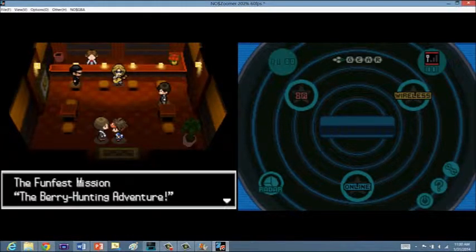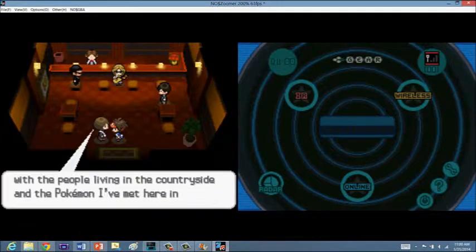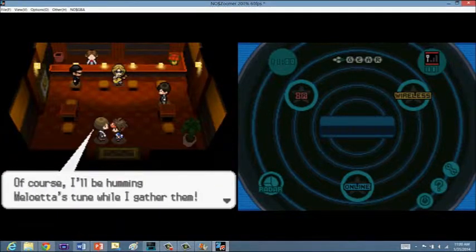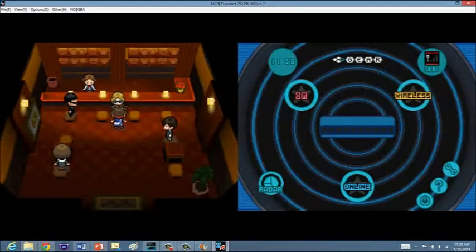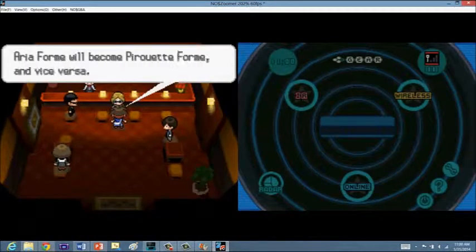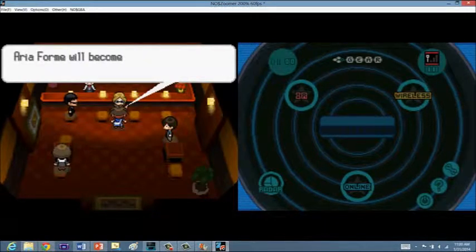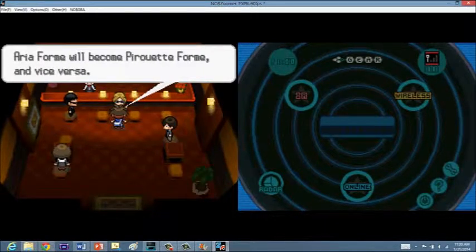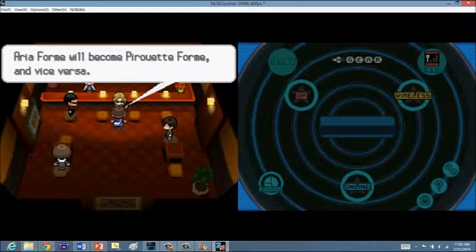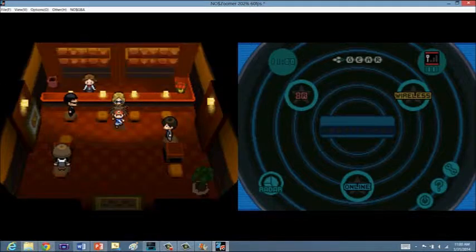We got a Fun Fest berry mission, it looks like. I love this. Did it sing the Relic Song? Aria form will become Pirouette form, and vice versa. That's cool.